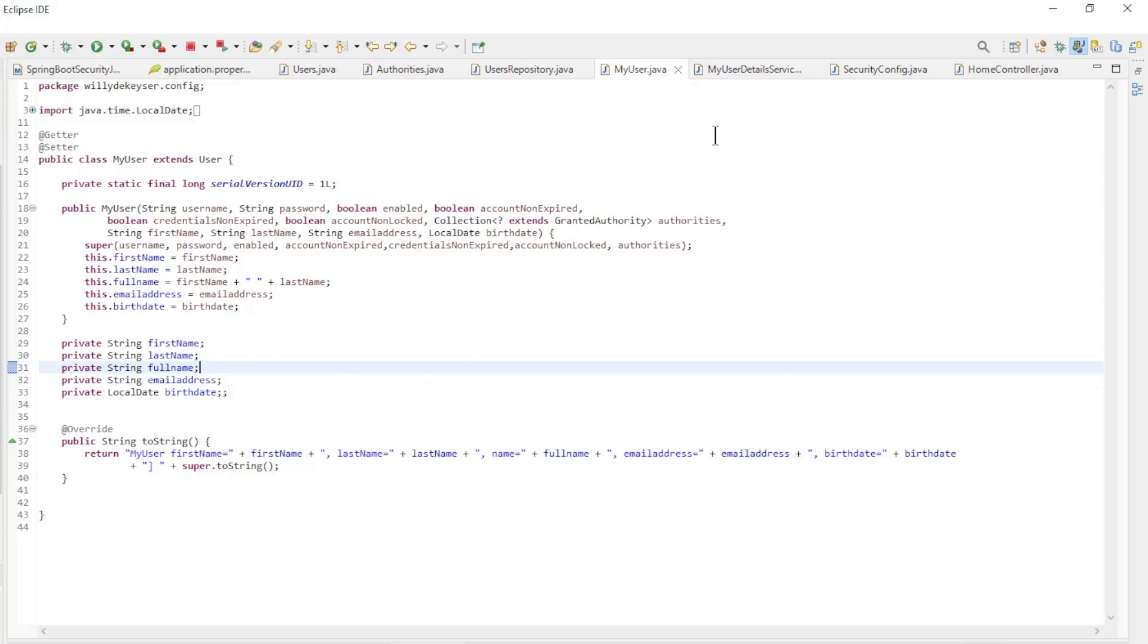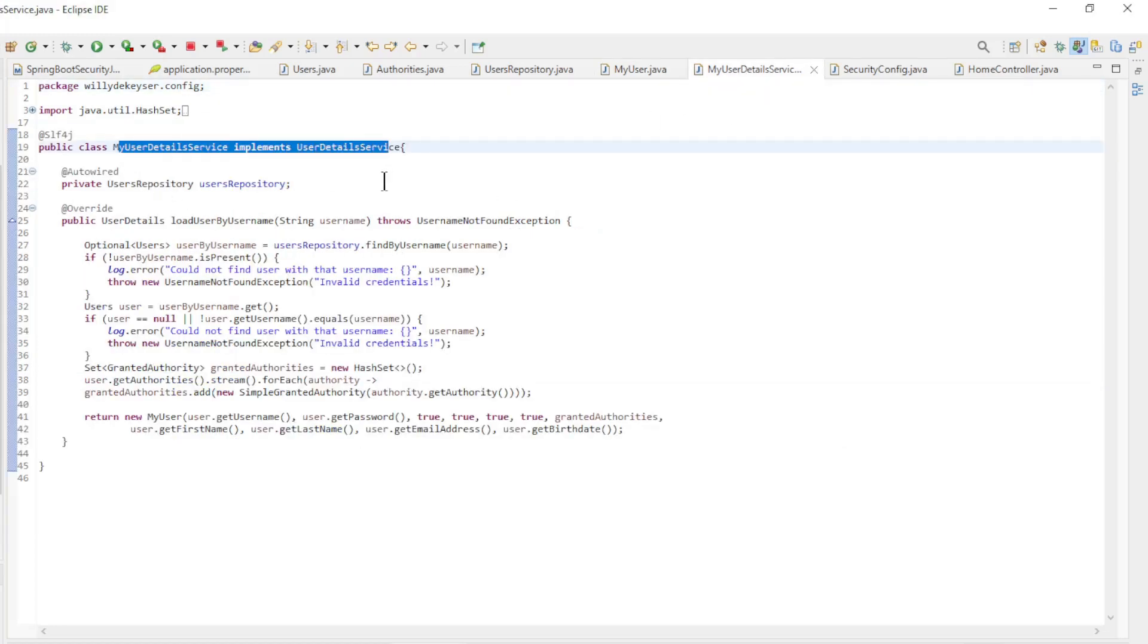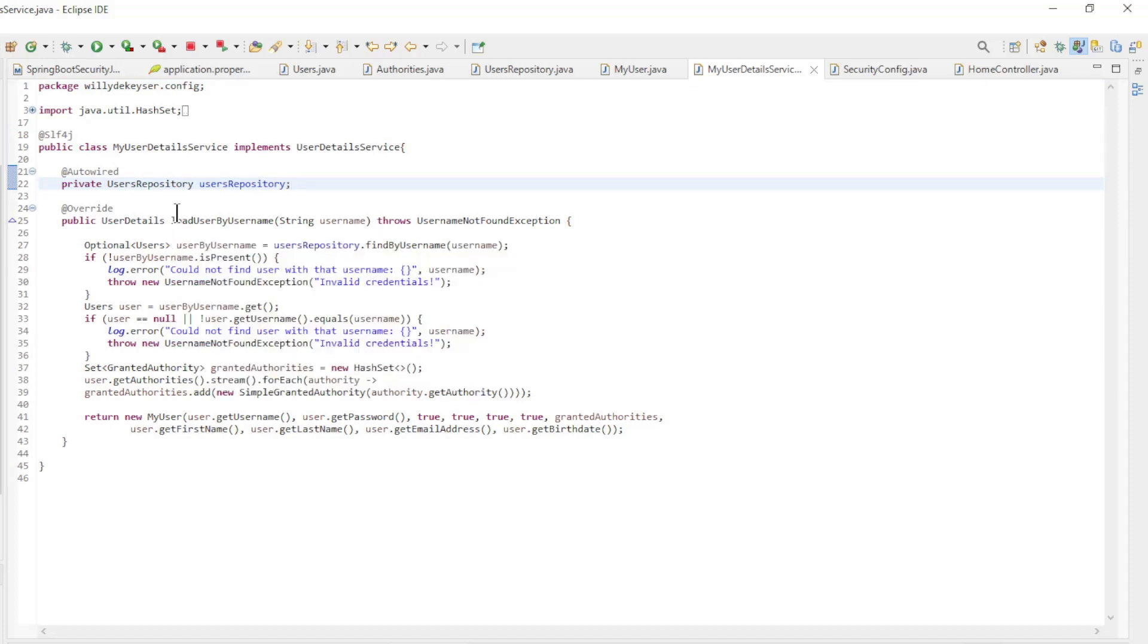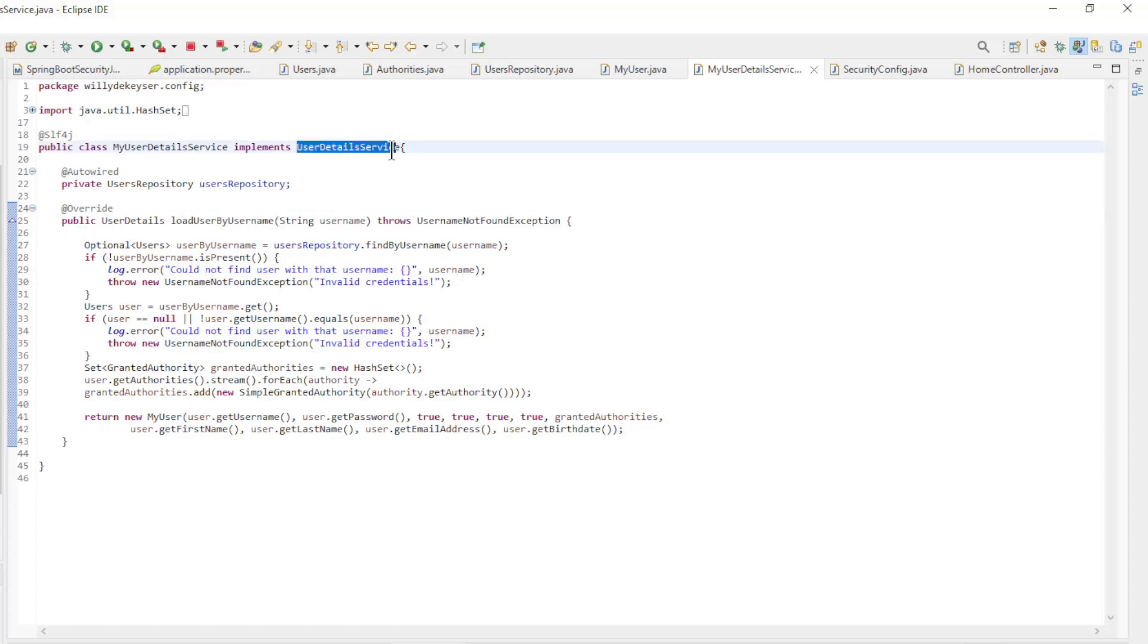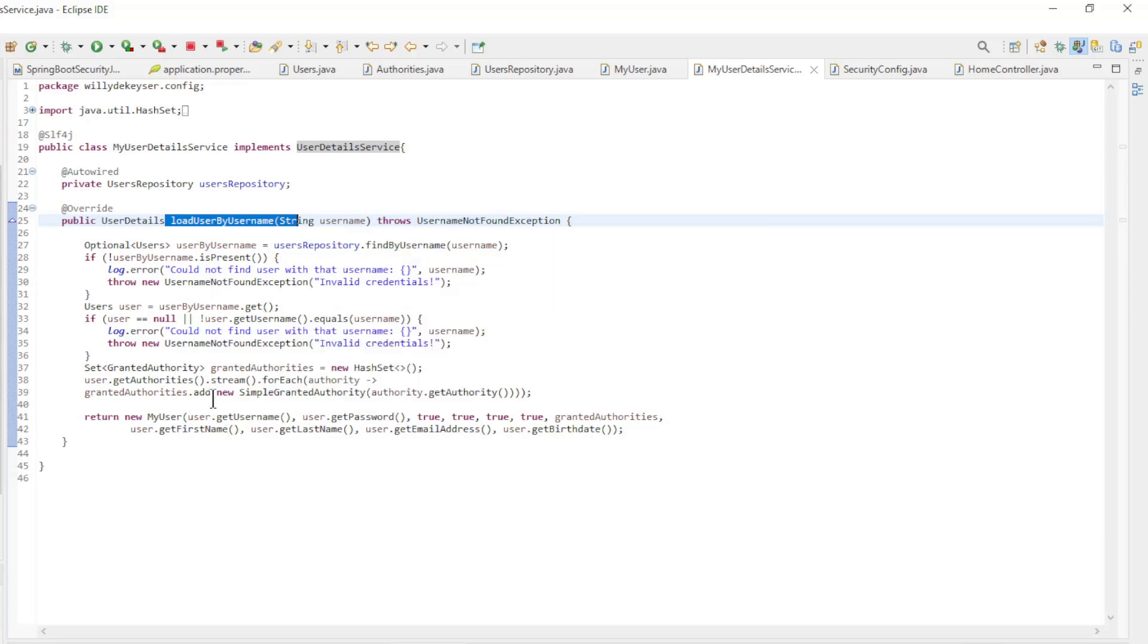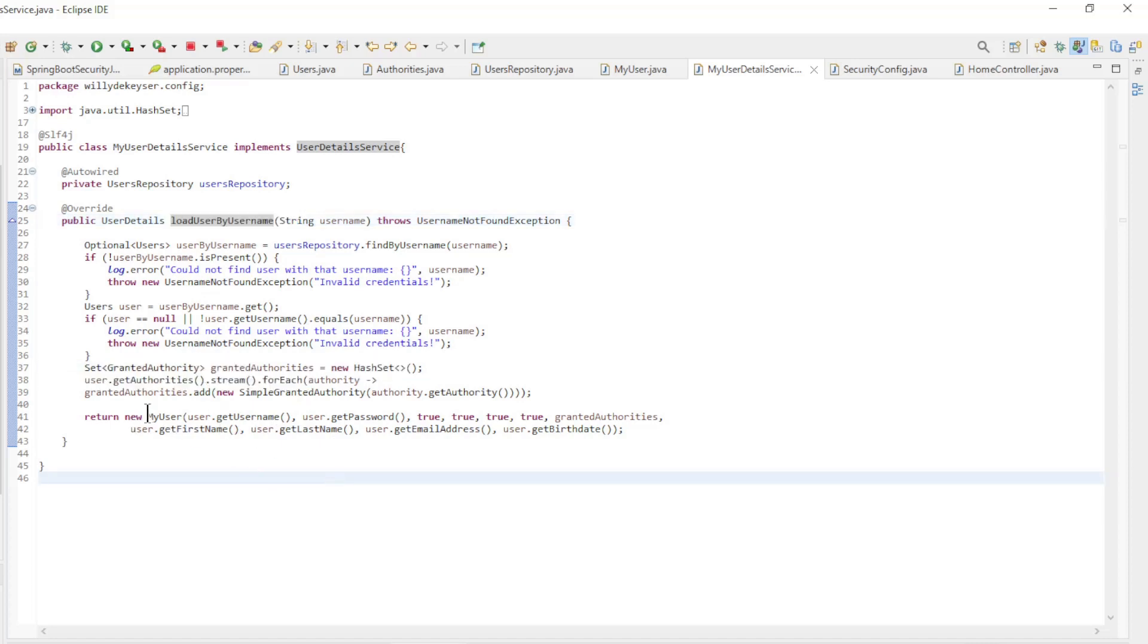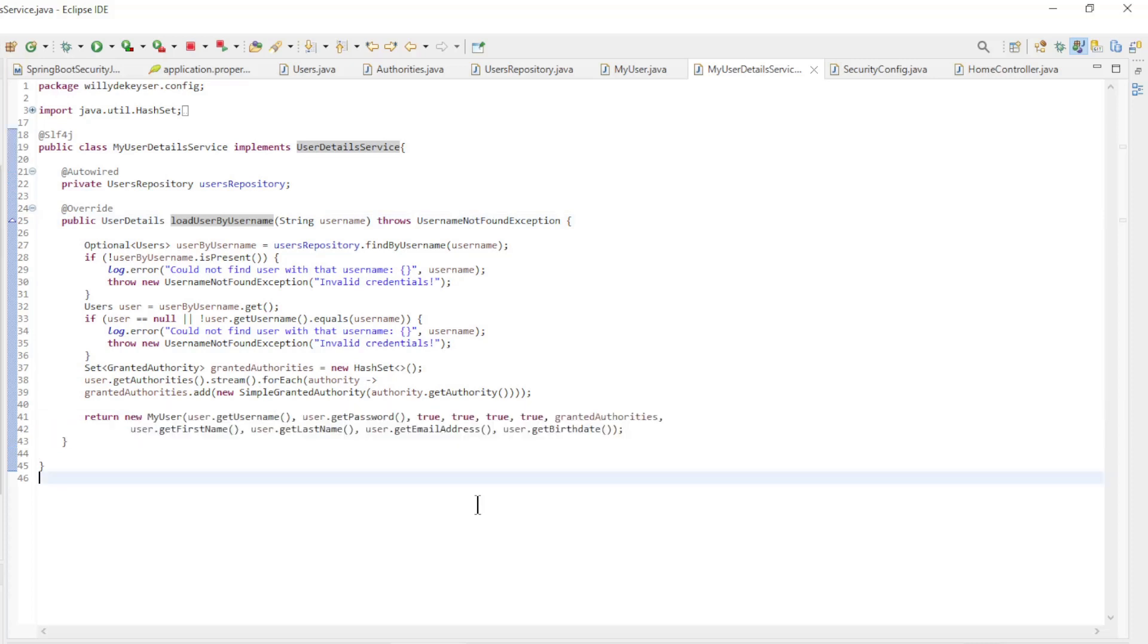Finally we have the MyUserDetailsService. This class makes the connection between Spring Security and the database. This class is an implementation of UserDetailsService and implements one method, LoadUserByUserName. Here the user is loaded from the database, checked if the username is correct, and the roles converted to a set of granted authorities. At the end, a new MyUser is returned.